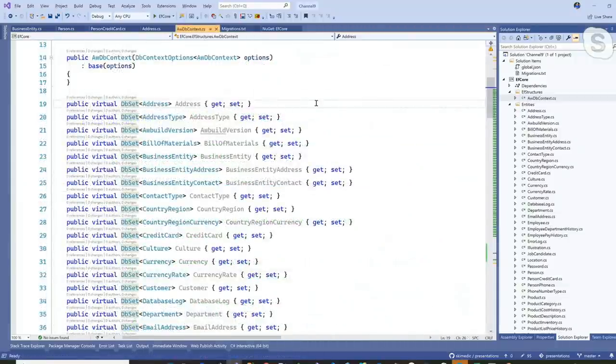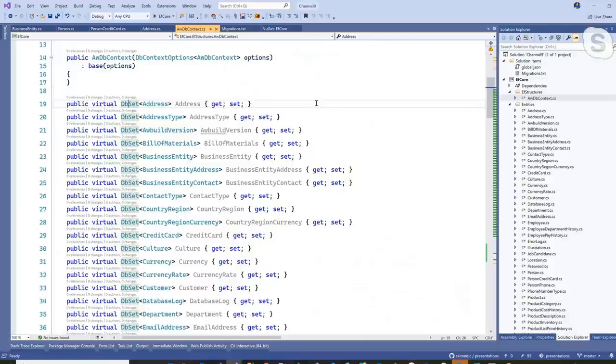The last major piece of the EF Core components is the change tracker. The change tracker is what really provides the power to using Entity Framework Core. Anytime you add data into these DB sets and start working with them in code, the changes are tracked and that is used to build very efficient queries. That's the core of Entity Framework Core — no pun intended.